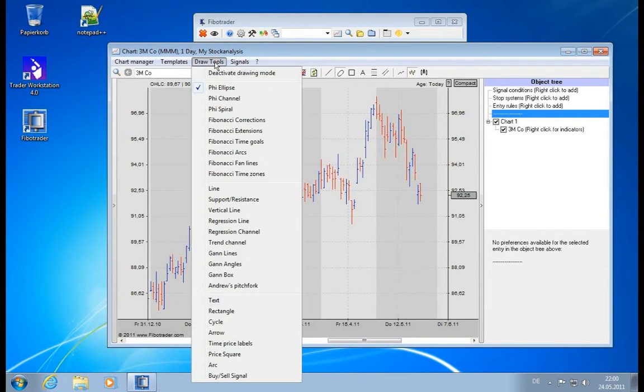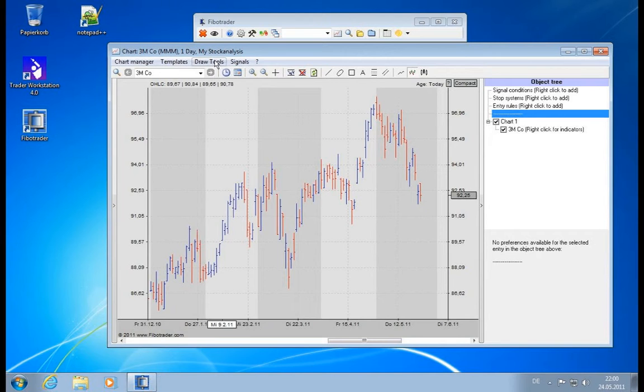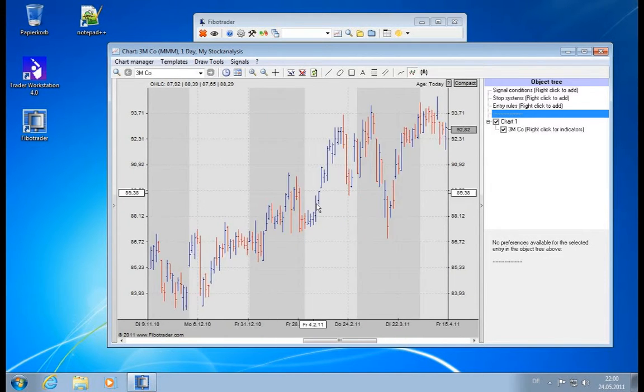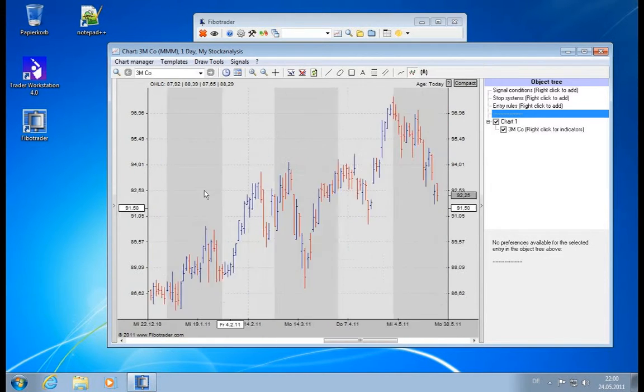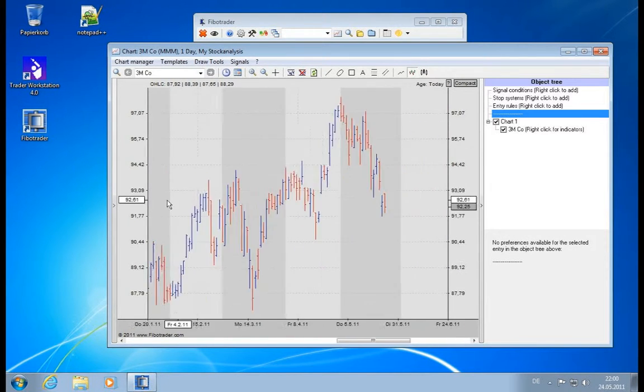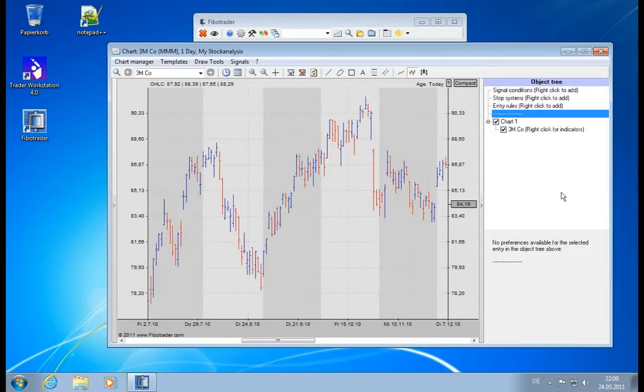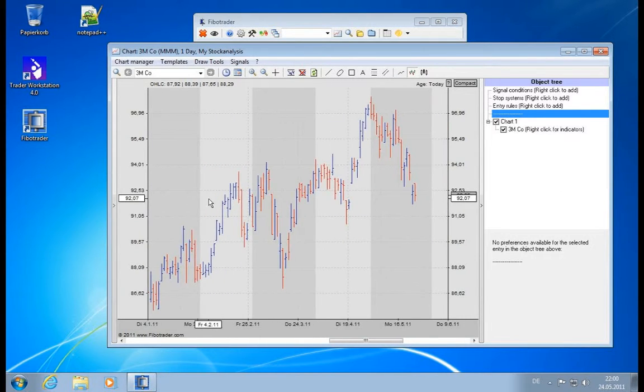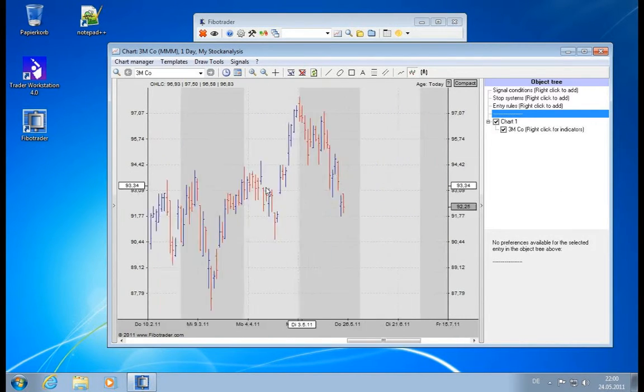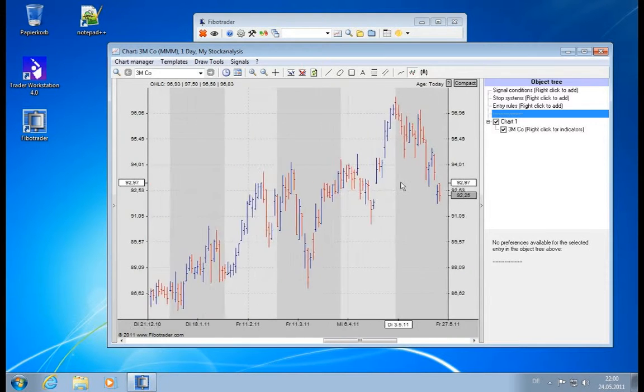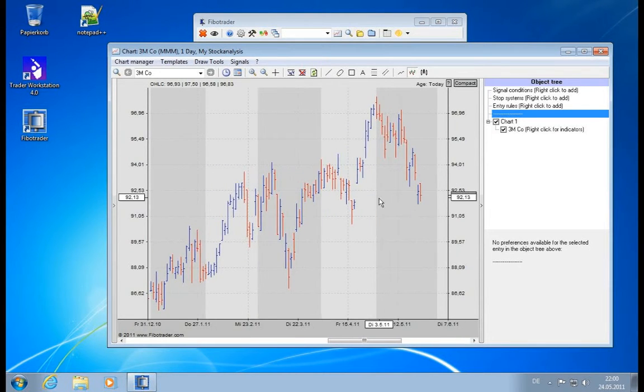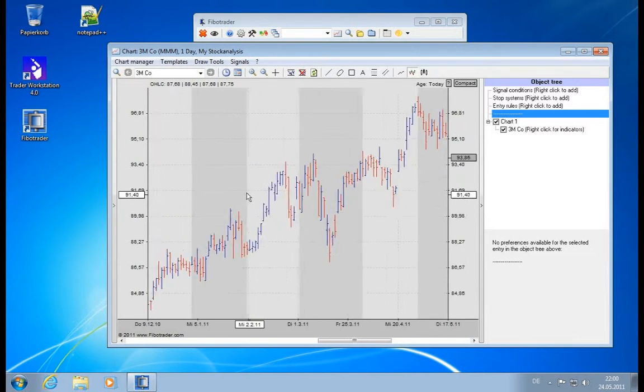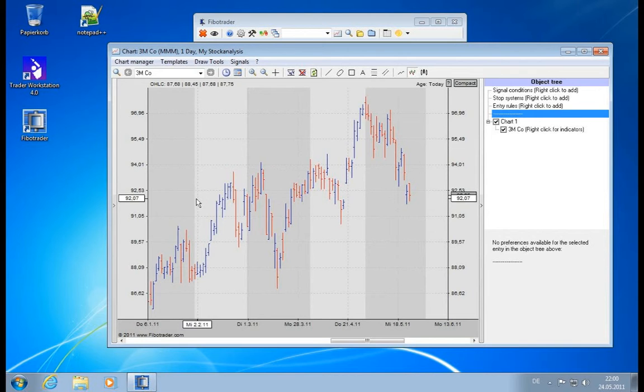First off, we can deactivate drawing so that when you hold your mouse button you can actually move the chart window and you don't draw anymore. So this is a special mode. If you don't want to draw, simply deactivate it and then you have a nice scrolling possibility.